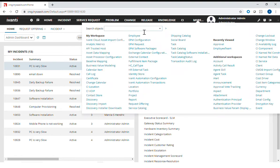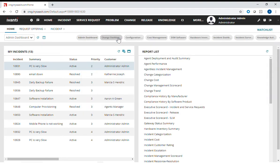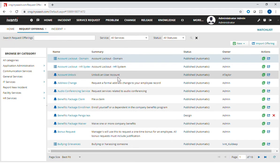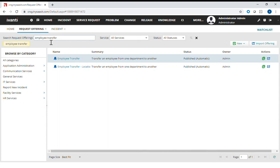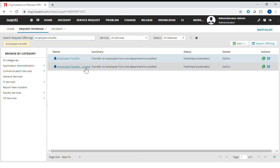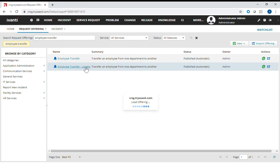If I go to more request offering, it will show me a list of requests that are actually published. In the search tab, if I look for employee transfer, I will see the location employee transfer by location, which is this particular form or request.